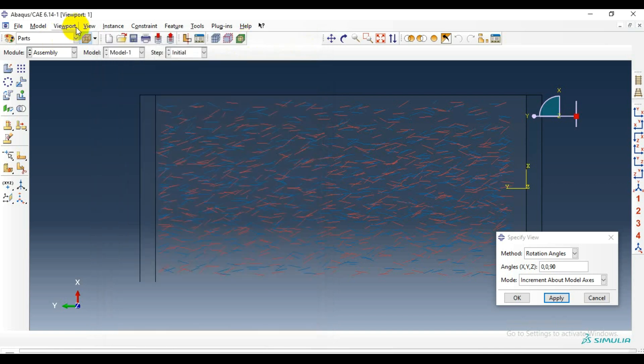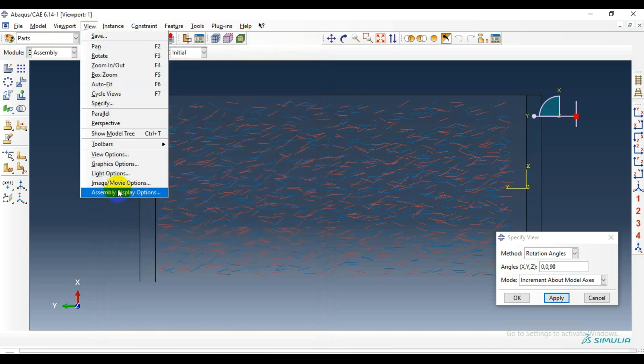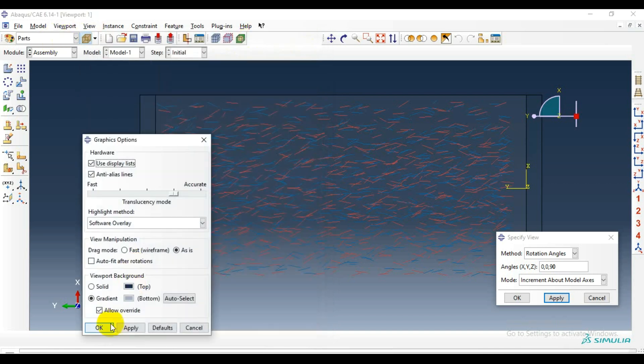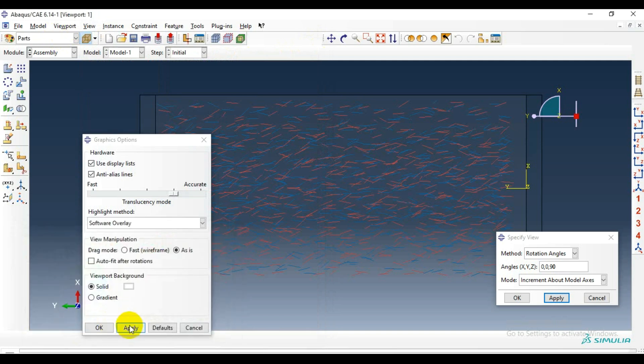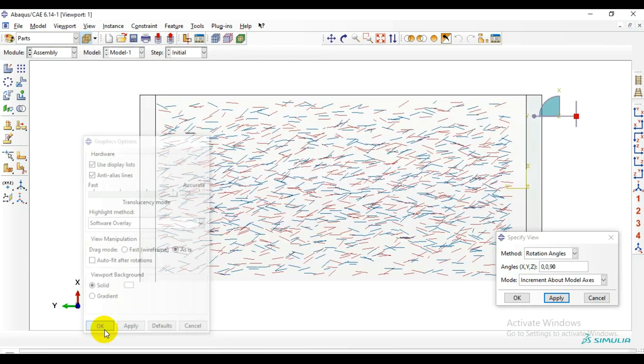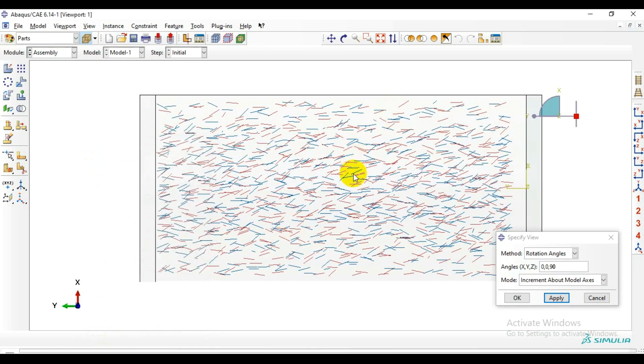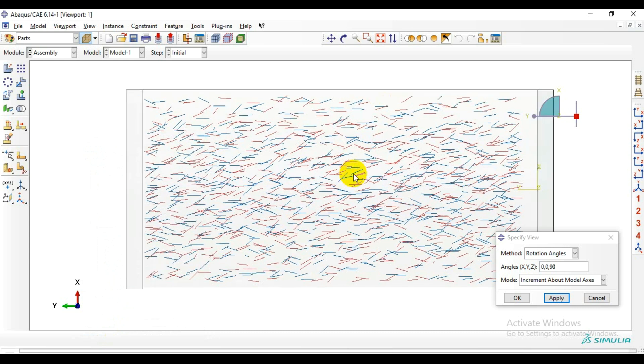Let me just change the background color here to make it more aesthetic and visible.